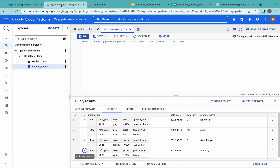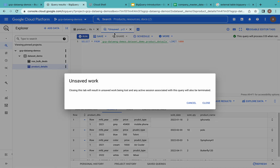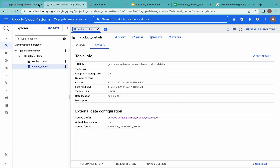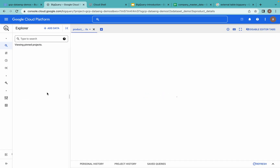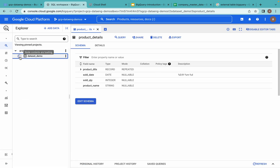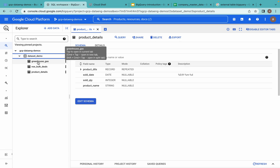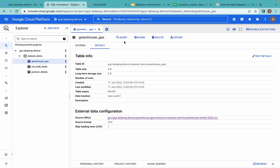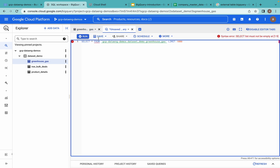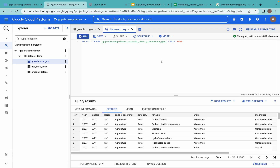Now let us go back to the BigQuery window and refresh the page. We should now see three tables as part of that dataset. You can see the new table created using the Python API. The details confirm it is a CSV external table with skip_leading_rows set to 1. Querying this table, we can see the data.